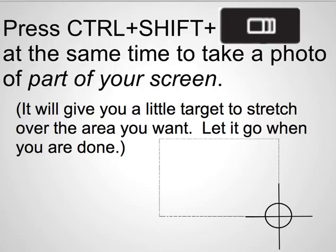If you just want to take a portion of your screen you're going to press ctrl shift and that button with the stacked images all at the same time and then it will give you a little target and you can stretch that target over the area that you want to take a picture of and just let go when you're done.